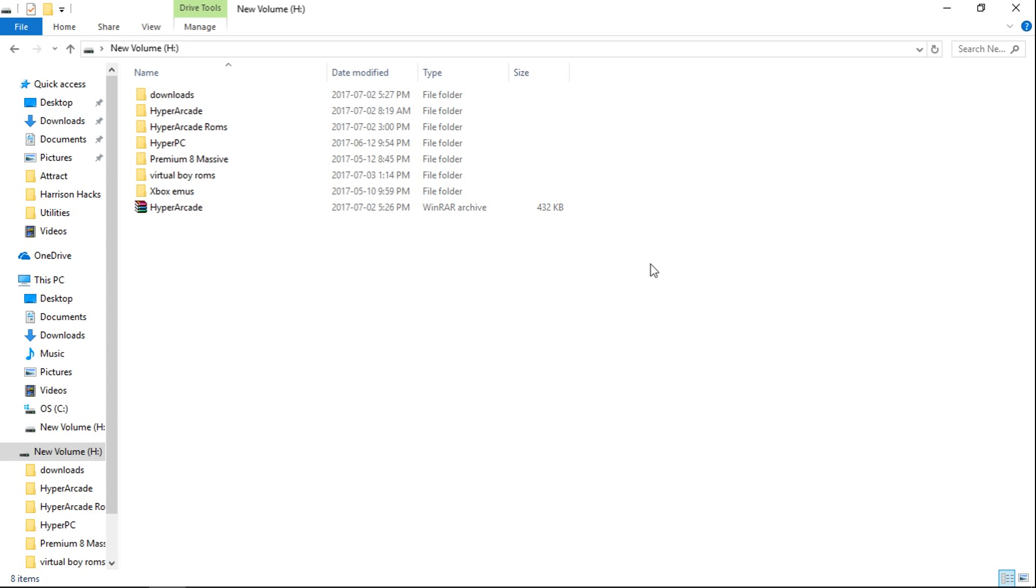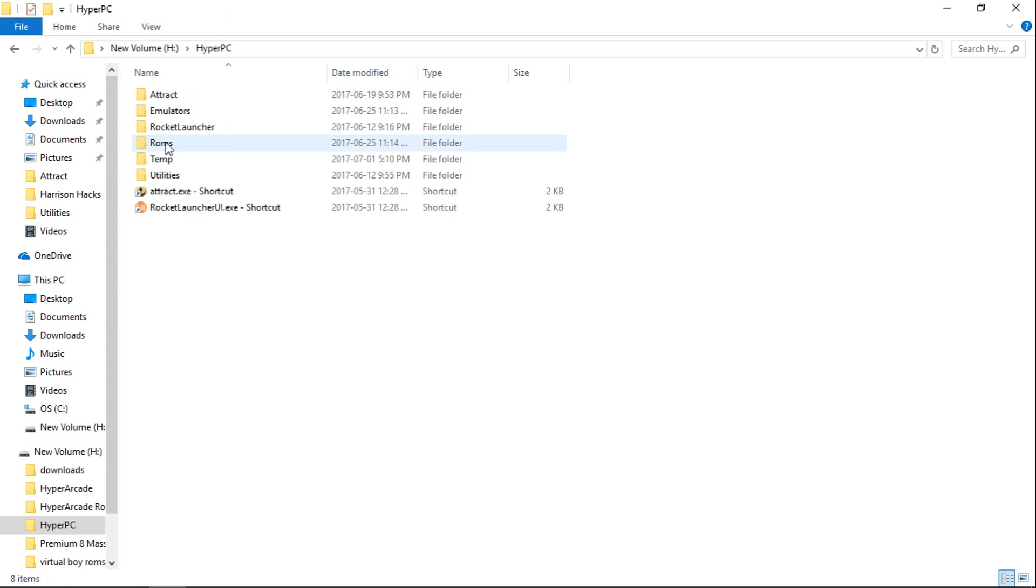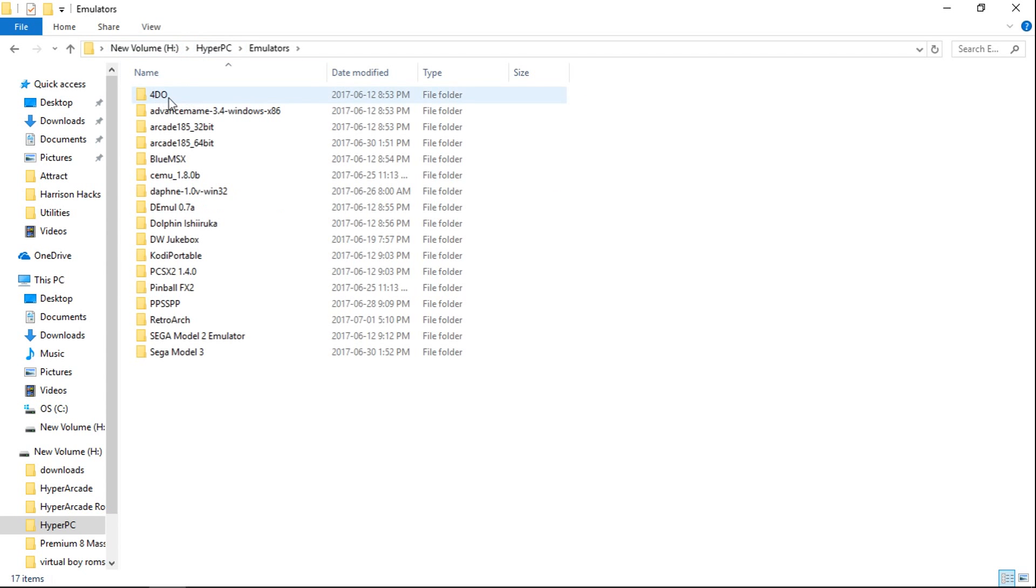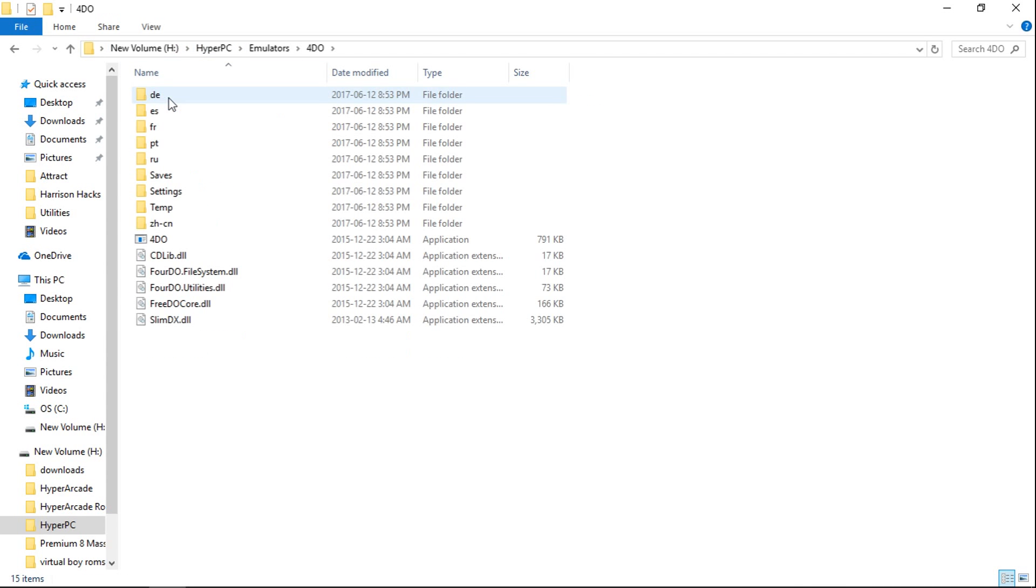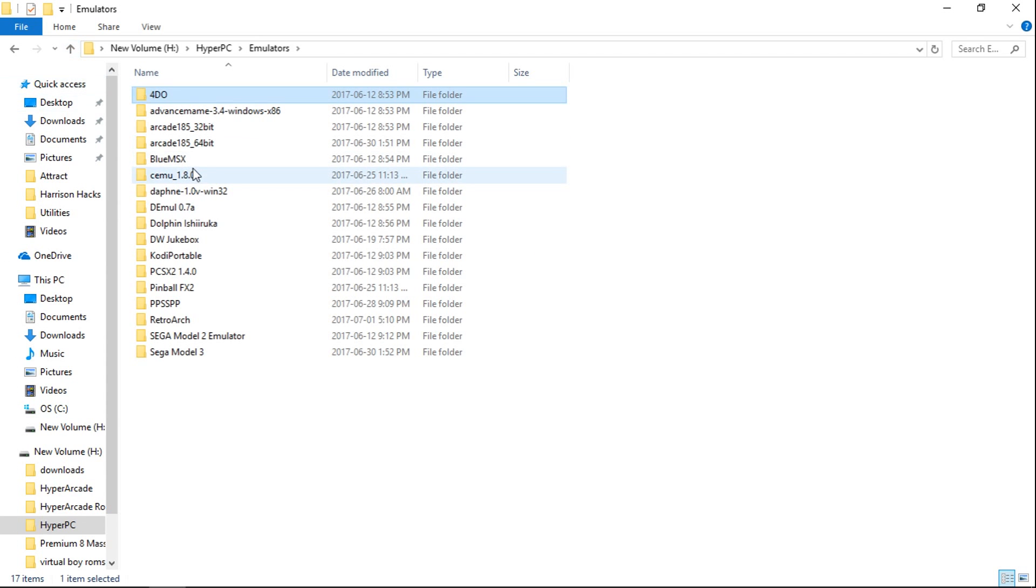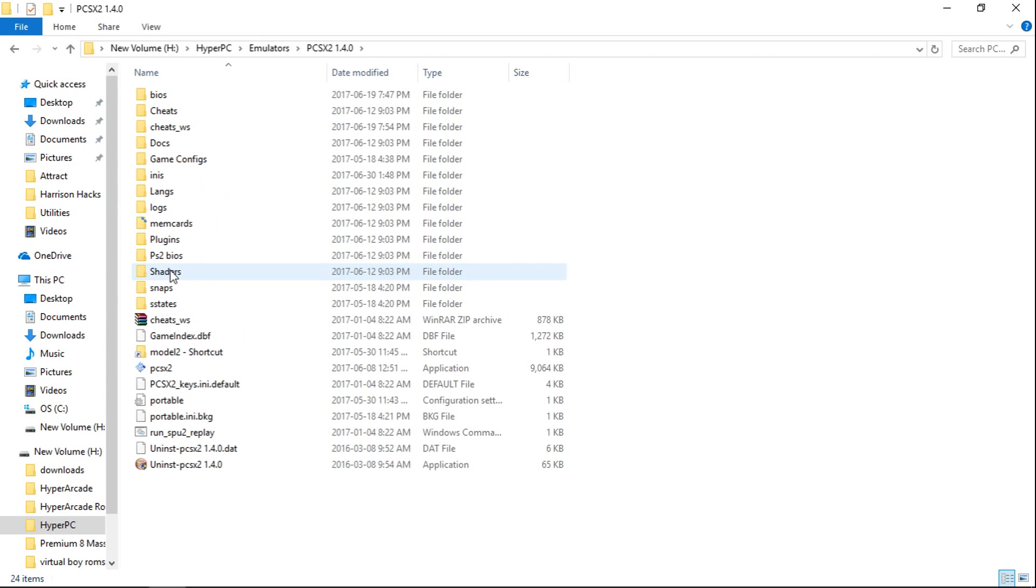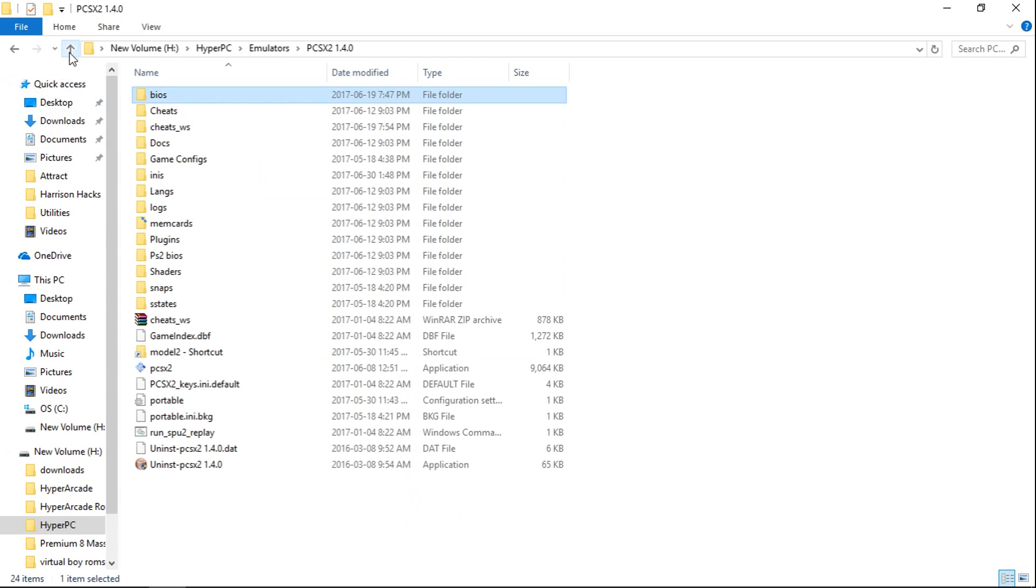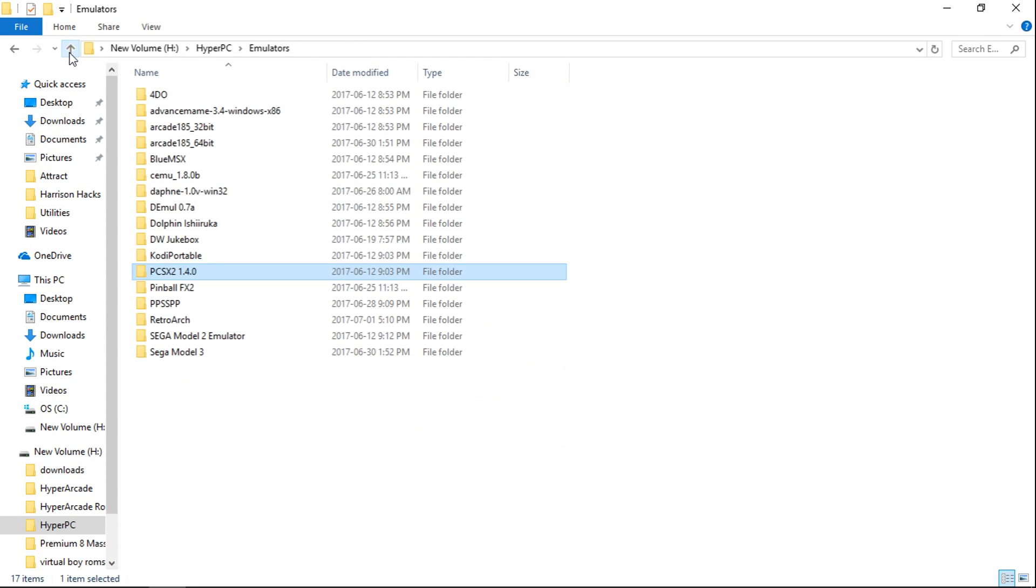Now I'm not going to paste mine, only because I already have it all done. But I'll show you what it's going to look like. So it's going to go into your emulators. Here's 4DO. So you're going to have a 4DO BIOS. PCSX2. It's going to have all your BIOS.